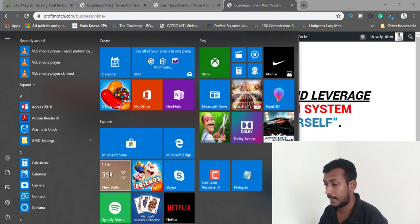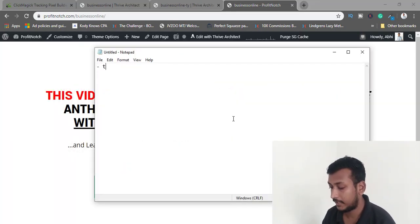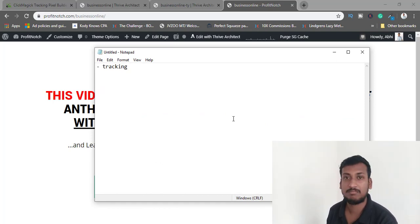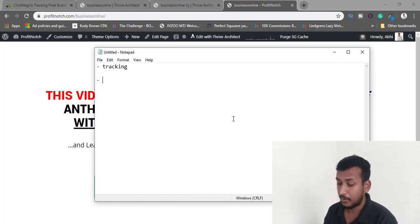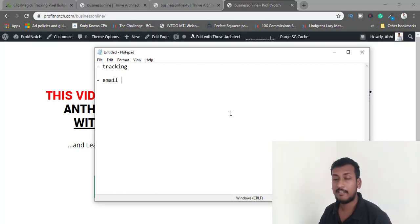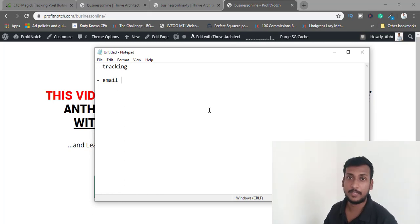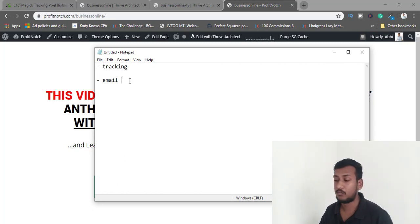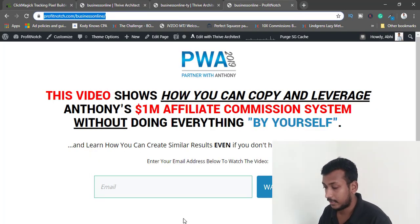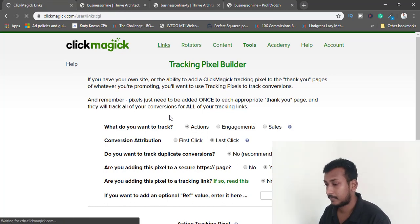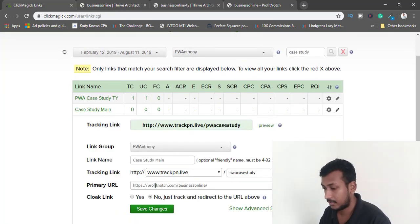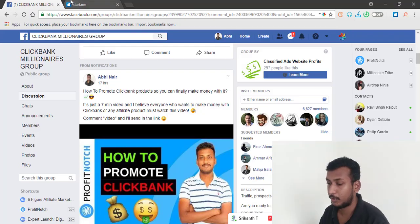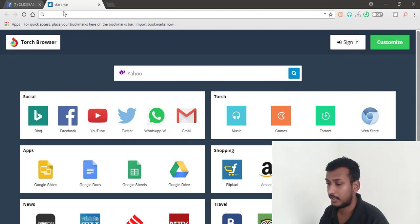Tracking setup is done. Now we need to add an email sequence to our list. I already have an email sequence built in my email list, and I'll write some emails before driving traffic. But first, let's verify the tracking is working — I'll open a new browser and use the tracking link.